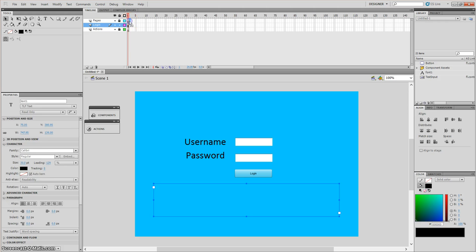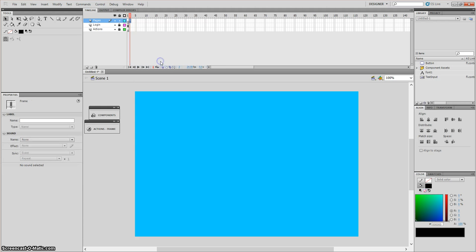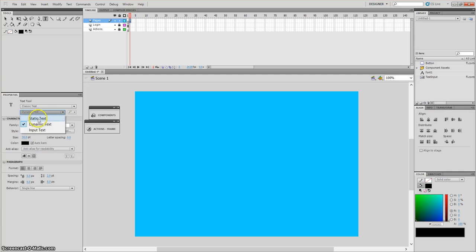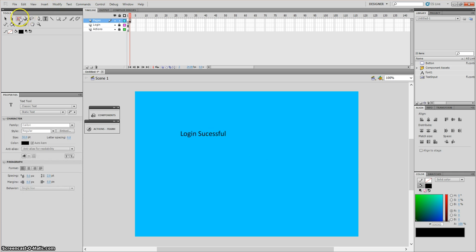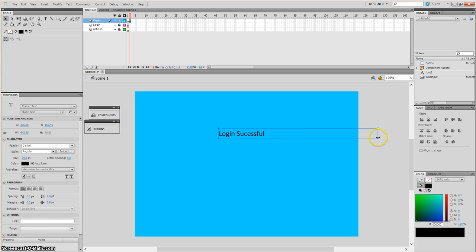Now lock the login layer and unlock pages. Go to frame 2, insert a blank keyframe, and here we're just going to put some text — classic text, static text. Write 'Login successful', because that tells the user they have successfully logged in, and we can test that out later.